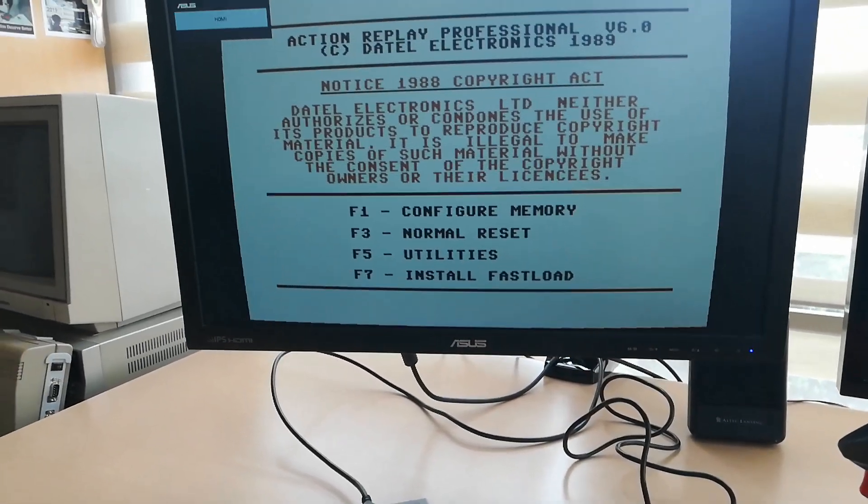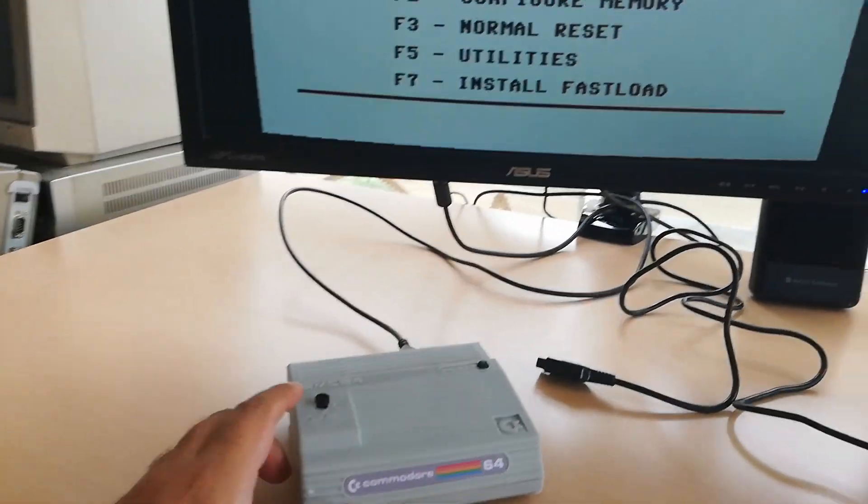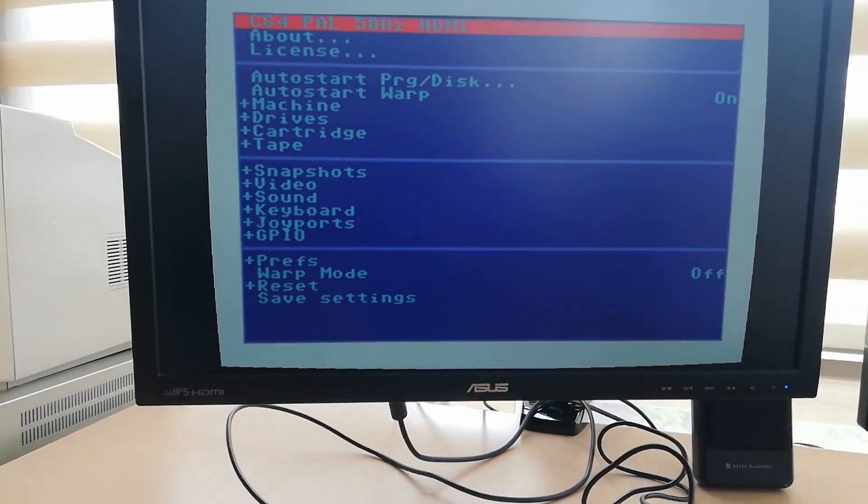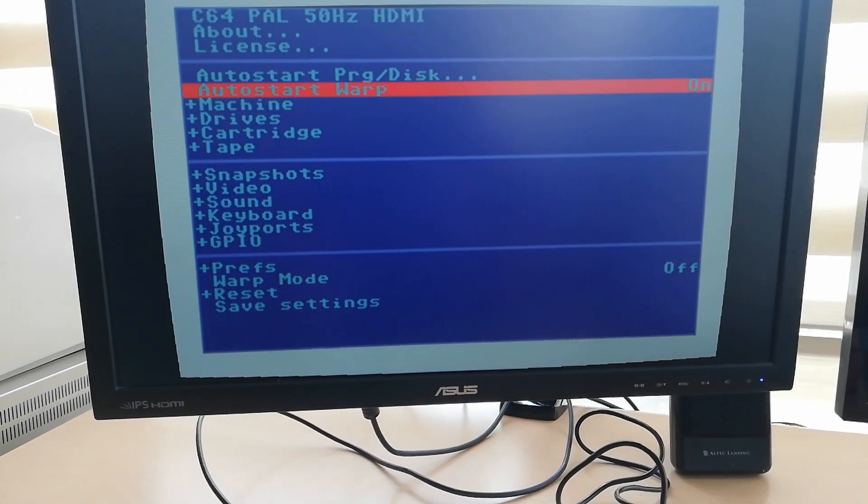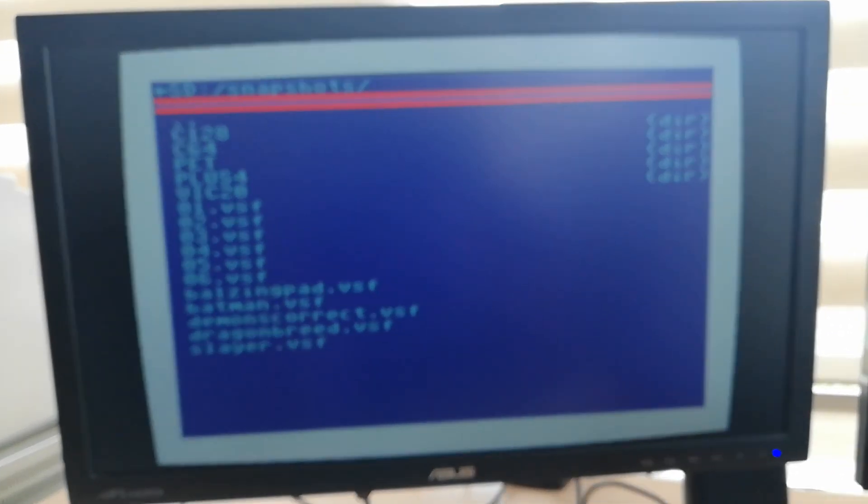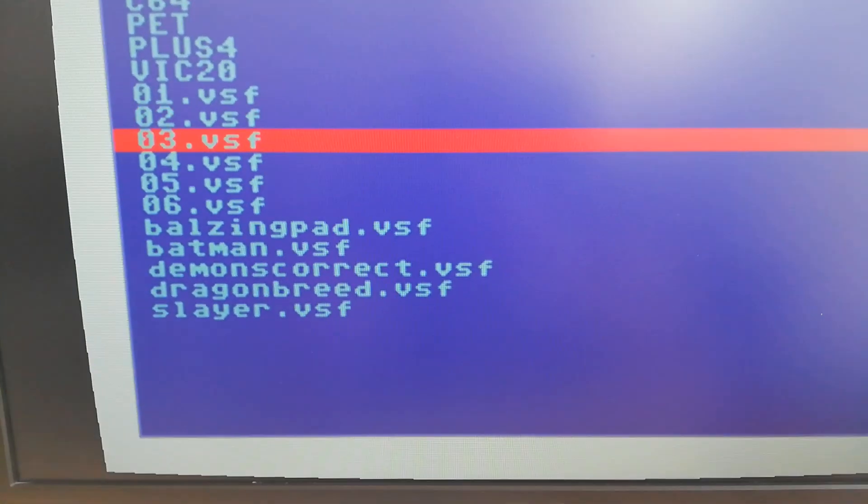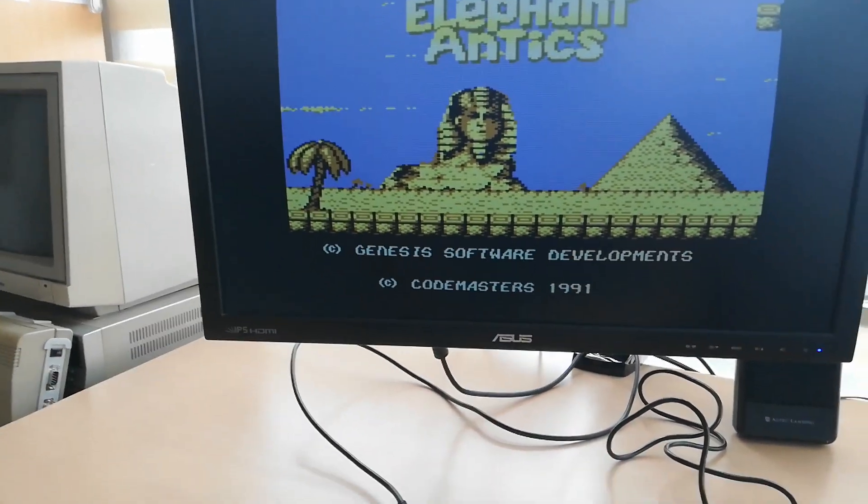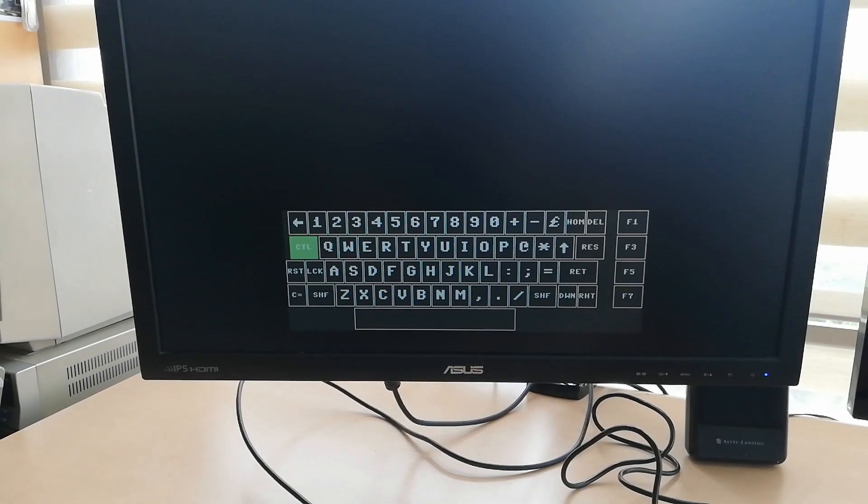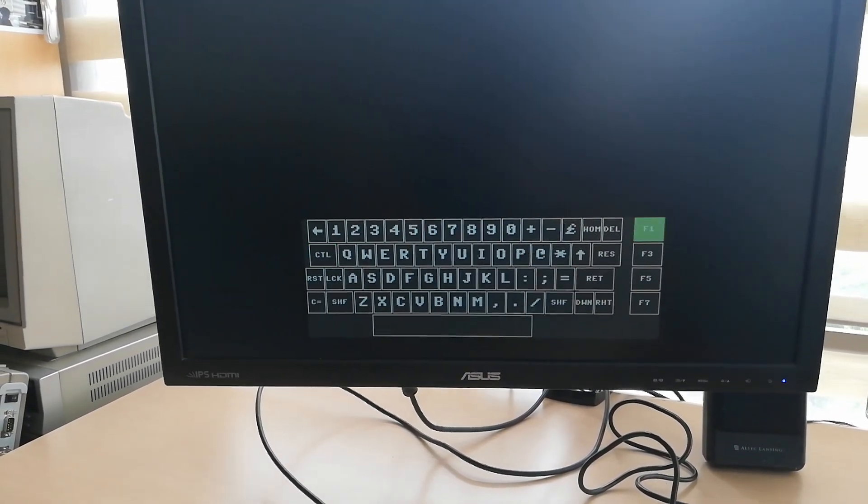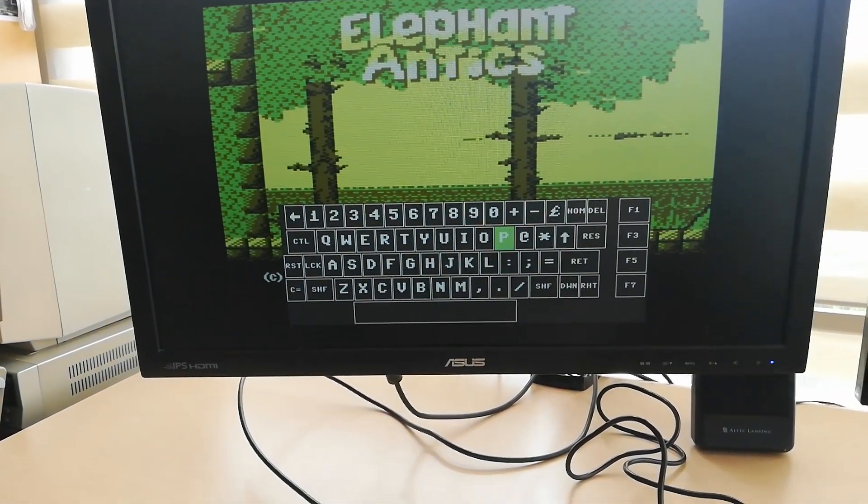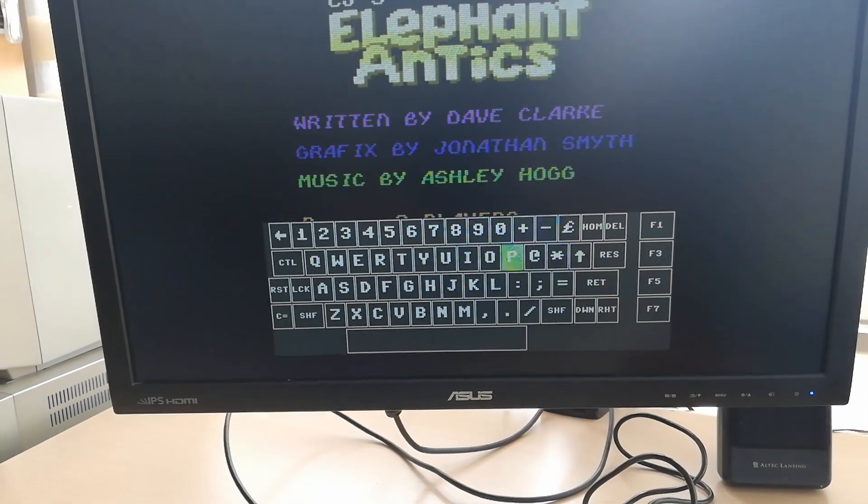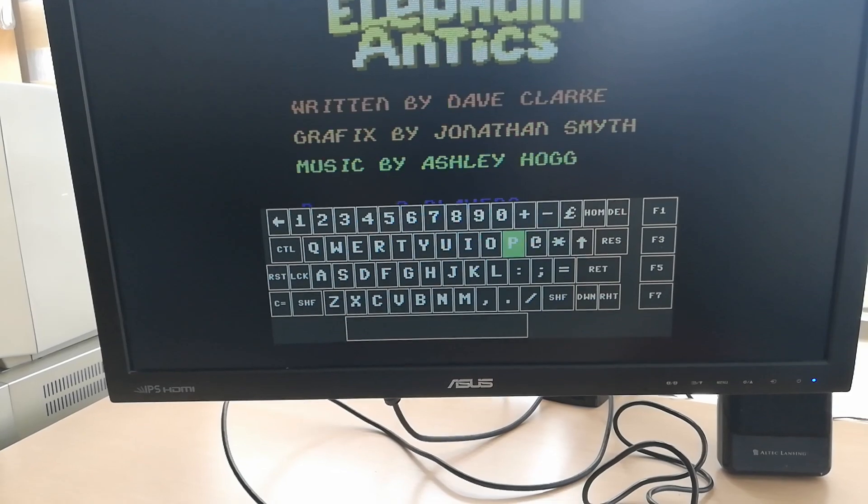It boots up in seconds and now we can access the menu by this key and let me load some snapshots. Let me switch to audio. Yes, this game can be played by two-player. It asks for, it allows us to switch to two-player by pressing P from the keyboard.